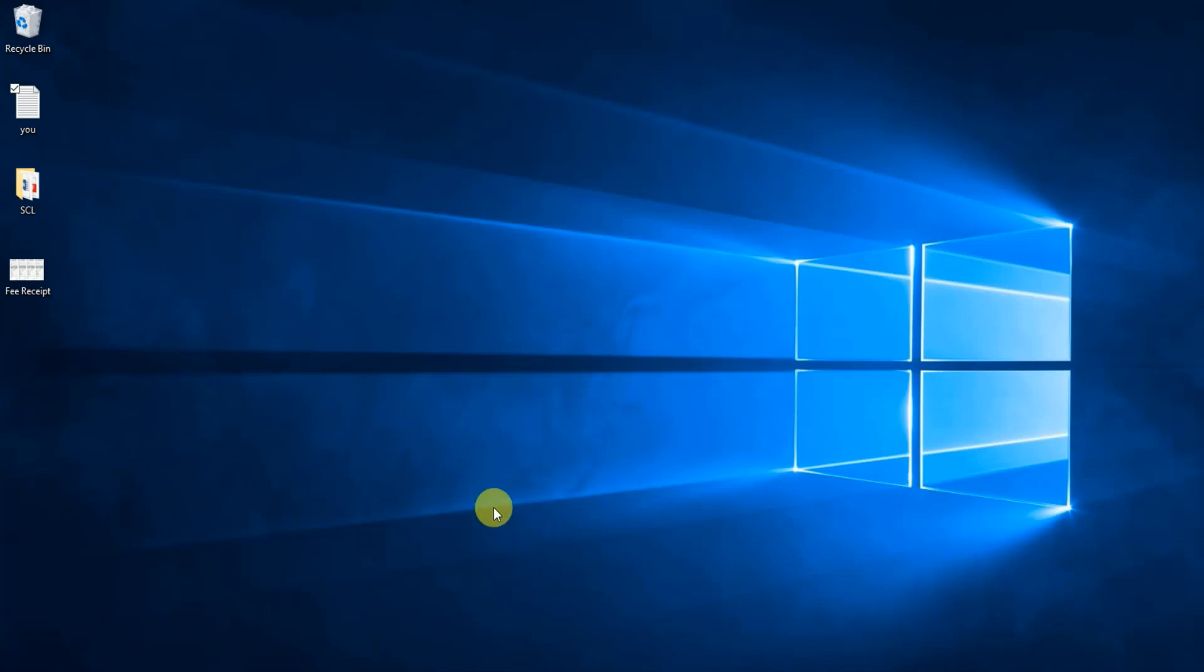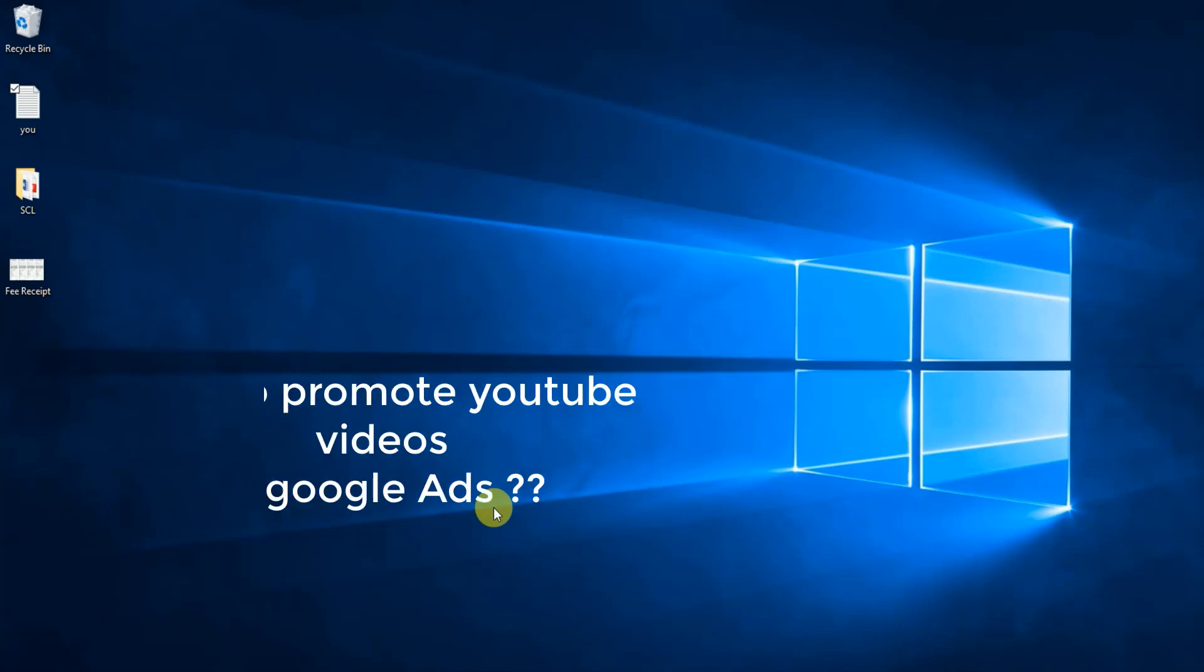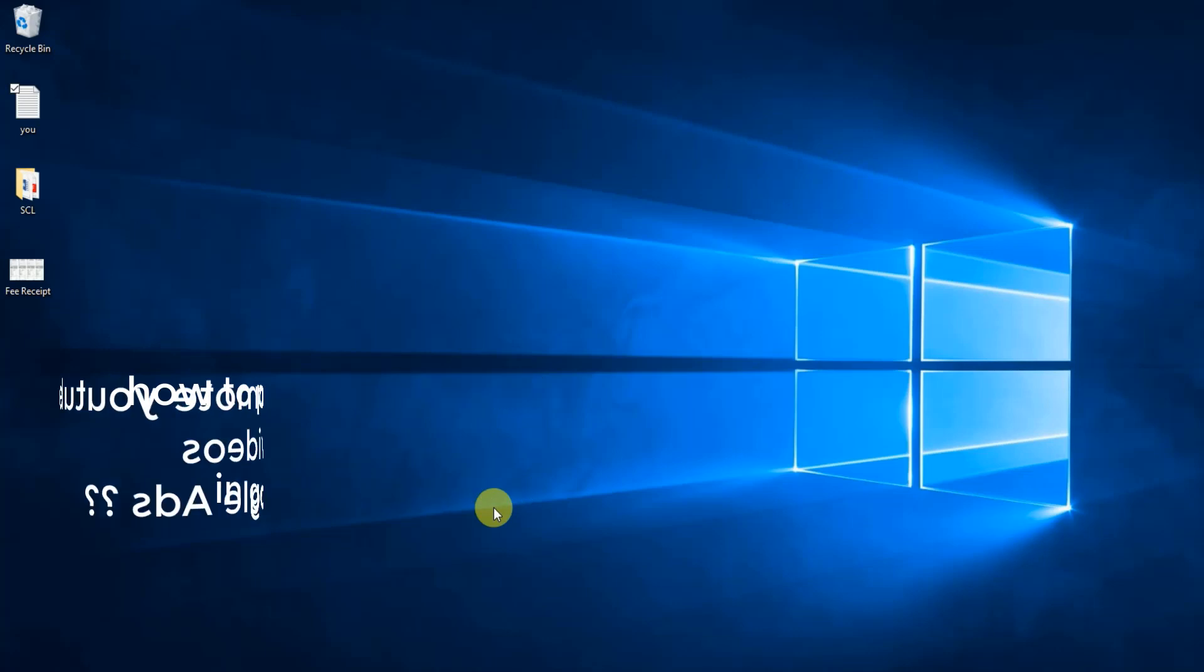Hey everyone, welcome to my YouTube channel. Hope you are having an amazing day. Today in this video we will be talking about how to promote your YouTube videos in Google AdWords. If you are new to my YouTube channel, then please subscribe and click that bell icon so that you may never miss any update from my channel. Now let's start our video.